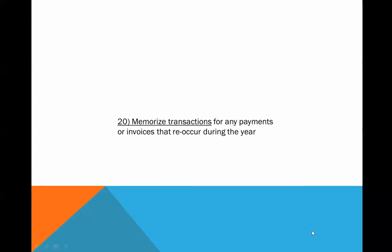Okay, this is Wayne Blau with tip number 20 from our 35 QuickBooks 2013 Tips and Tricks. Use memorized transactions for any payments or invoices that reoccur during the year.